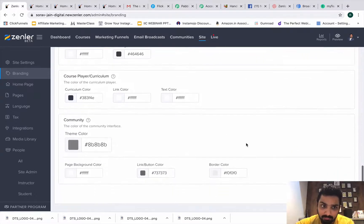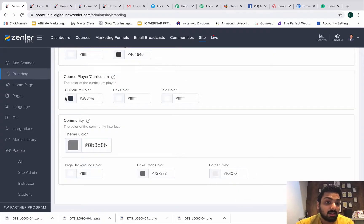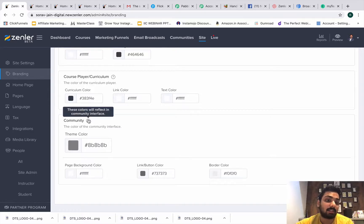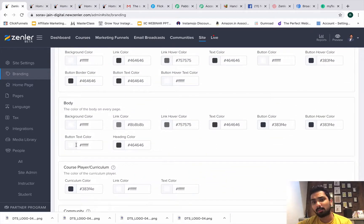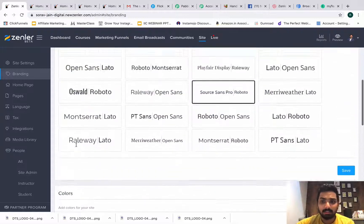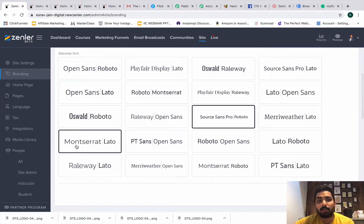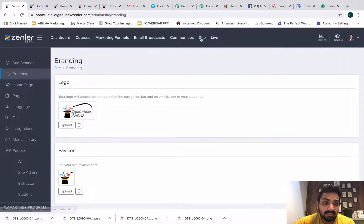You can also make changes to link color. Next is the course player curriculum — this reflects what students see when watching videos, including curriculum color, link color, and text color. You can also change the community section colors. Depending on your brand colors, you can come back here and make adjustments. The defaults look really good, but if you want to customize, this is the place under 'Site' > 'Branding.'